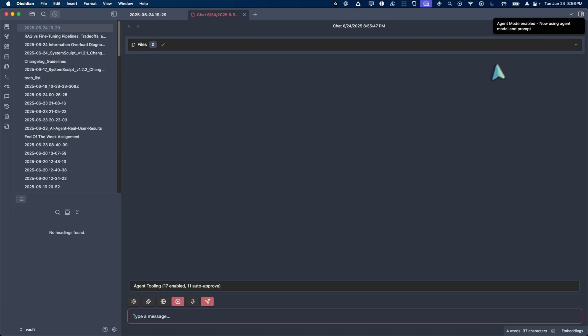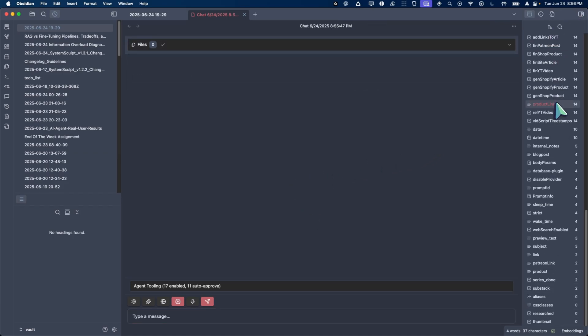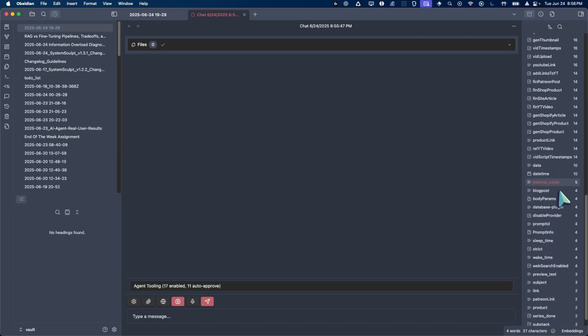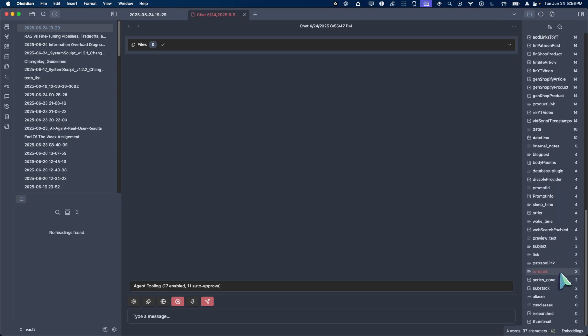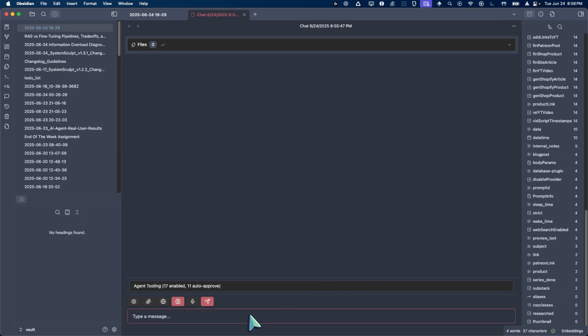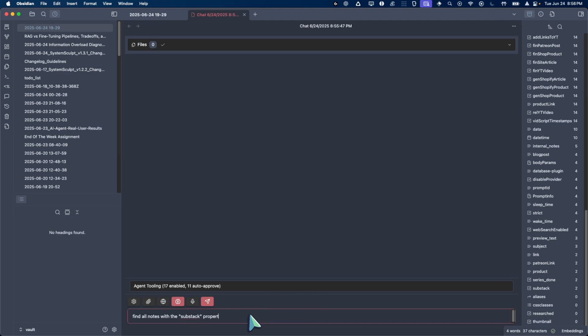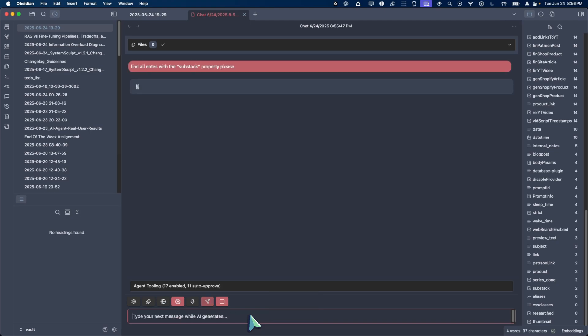Now let's take a look at our properties. So maybe what we can do is find, let's see, didn't really think this part through, product or actually substack. Perfect. Okay, so we have a substack property and I'm going to ask, find all notes with the substack property, please.